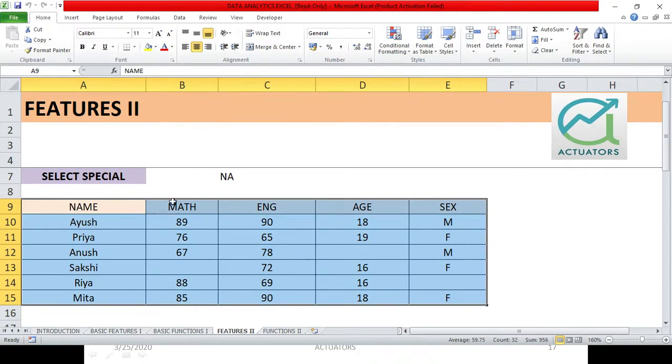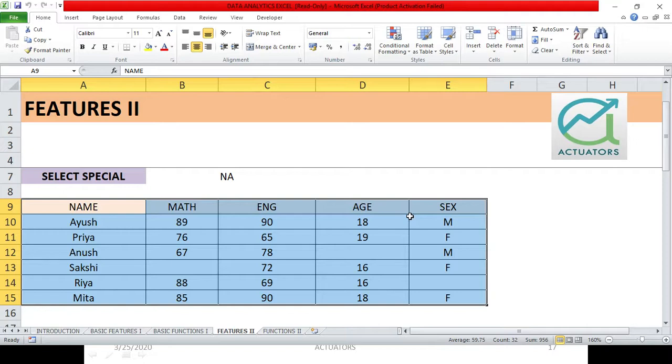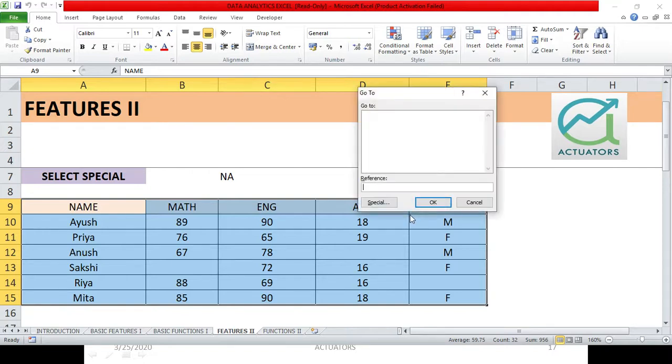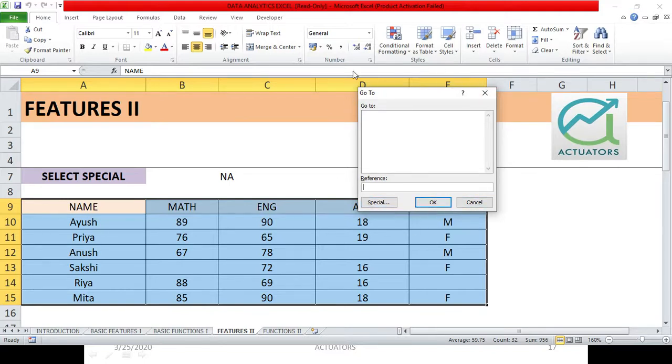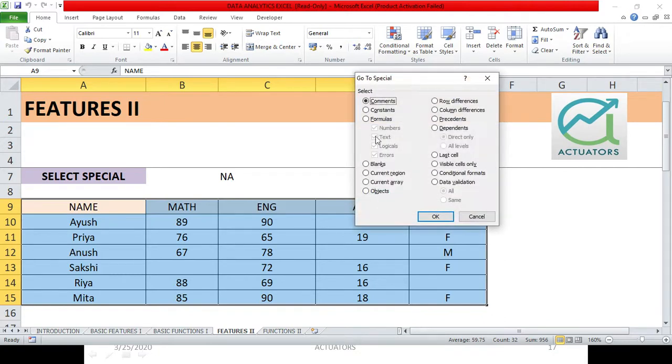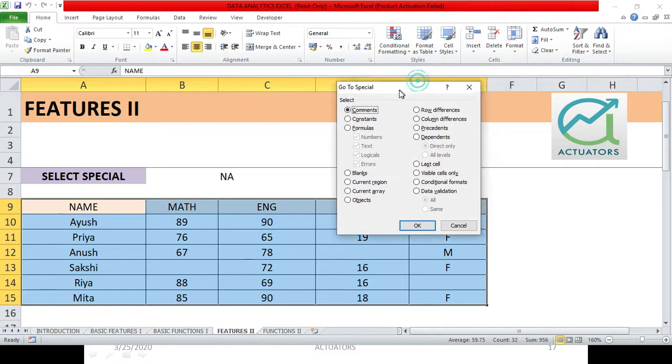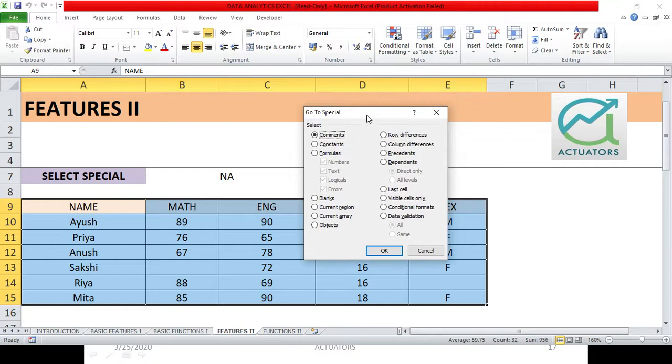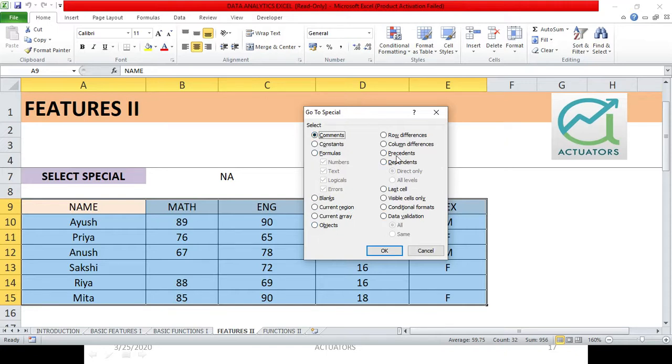Now in this table I want to select these blank cells. For this I will have to click F5. When we press F5, we have a dialog box open. In this dialog box I will click special. Now this is my dialog box in which I can select the cells. I can select the topics which I will select in my particular table.